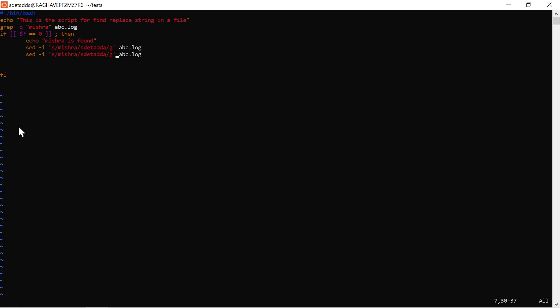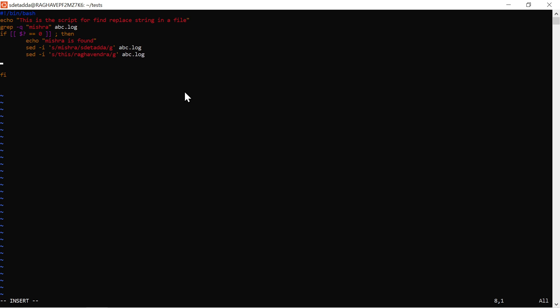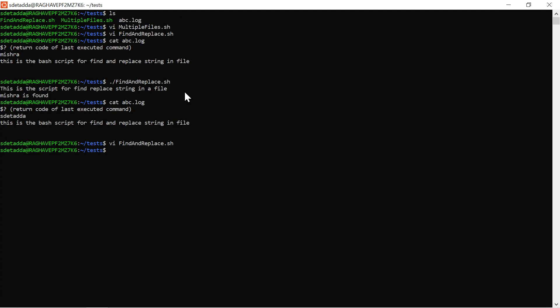We copied with yy, placed the cursor where we want the content pasted, and used Shift-P (capital P) to paste. Now we are replacing 'misra' with 'ragavend', which is my name, in the same file. This is how you can use multiple sed statements, using line numbers or specific patterns with the sed command inside a script.